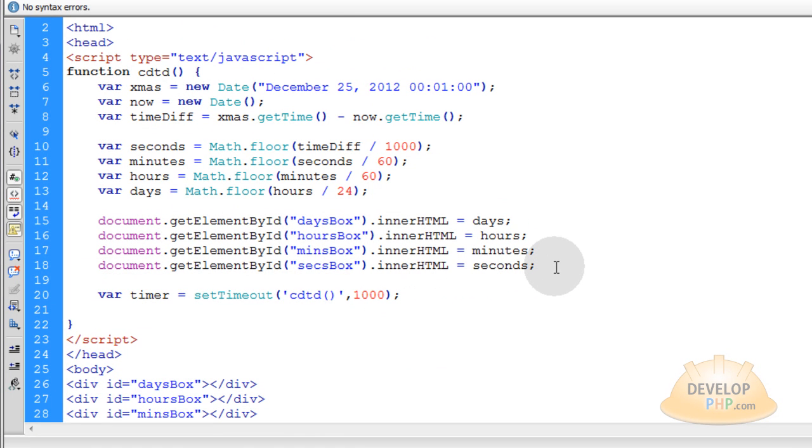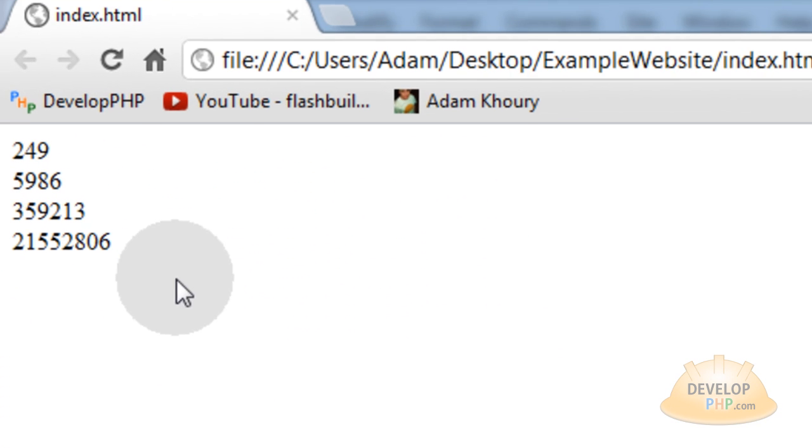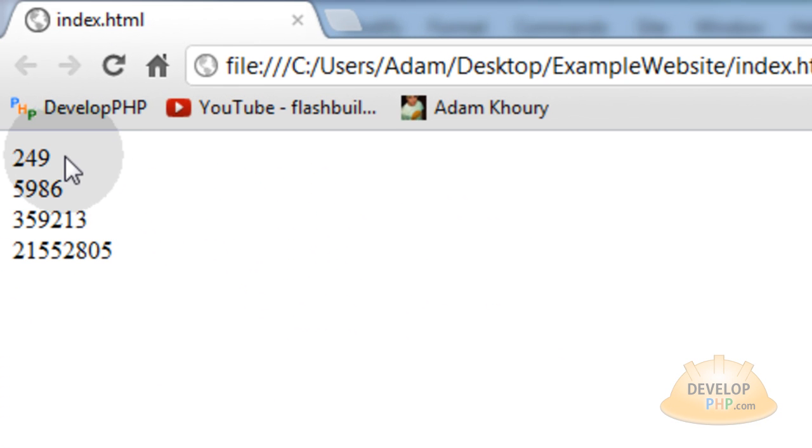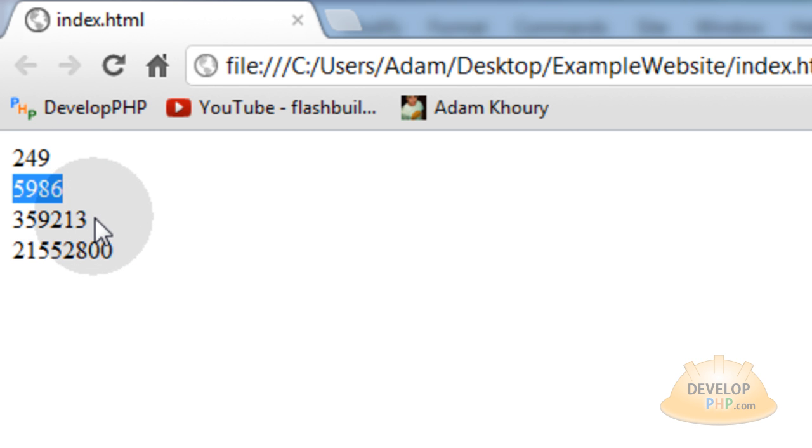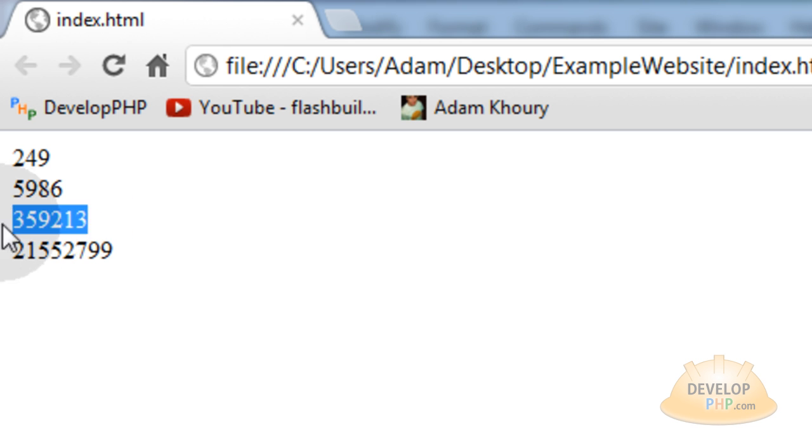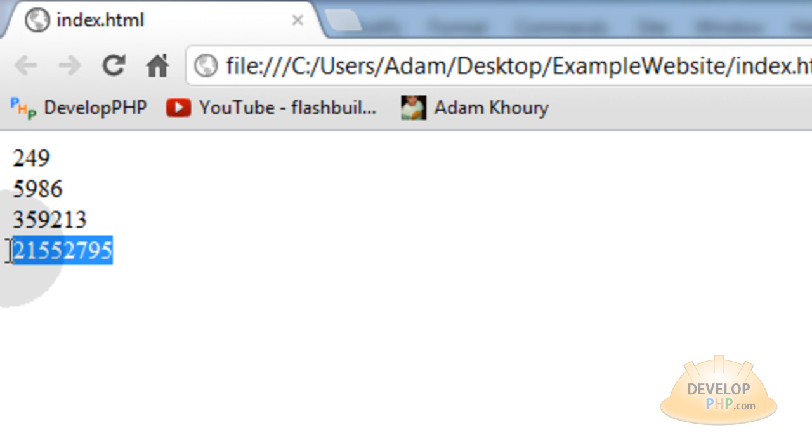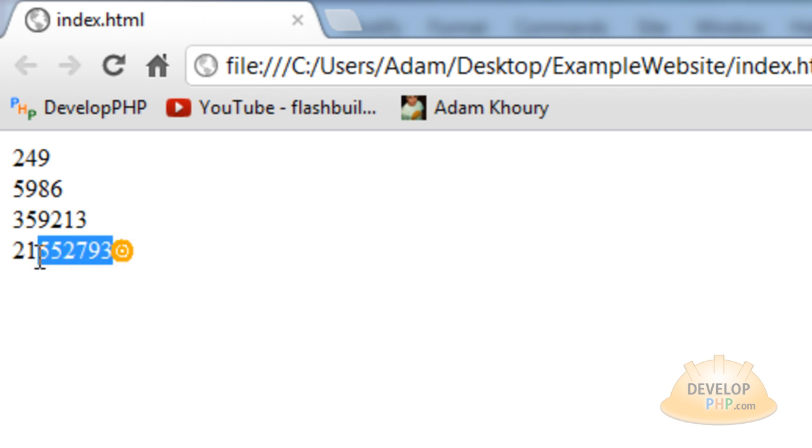We just want the remainders of certain things. Here, I'll show you what I'm talking about. So you see what I have here is 249 days, 5,986 hours left. This many minutes left until Christmas. And then this many seconds. You can see the seconds are ticking down.